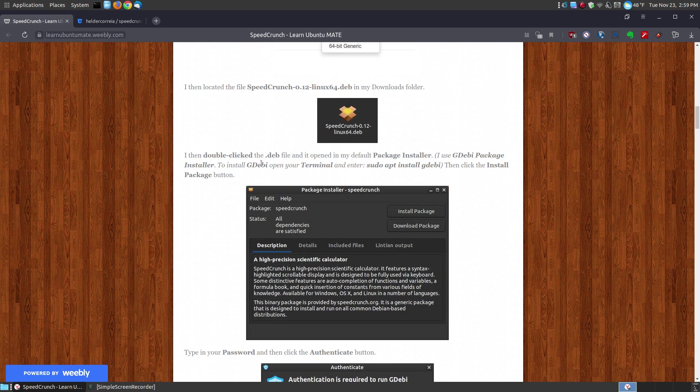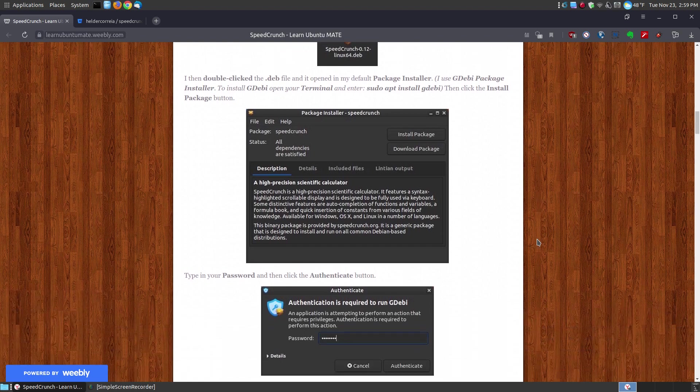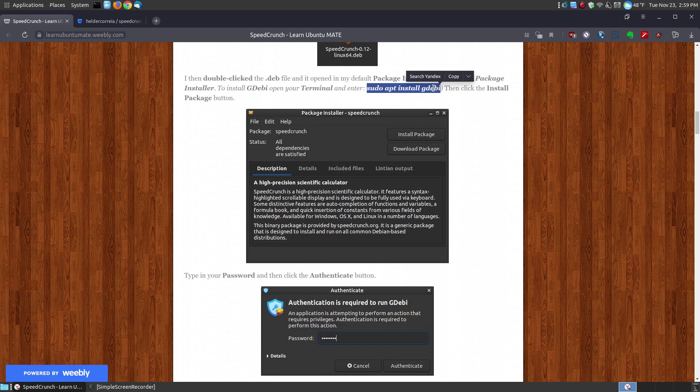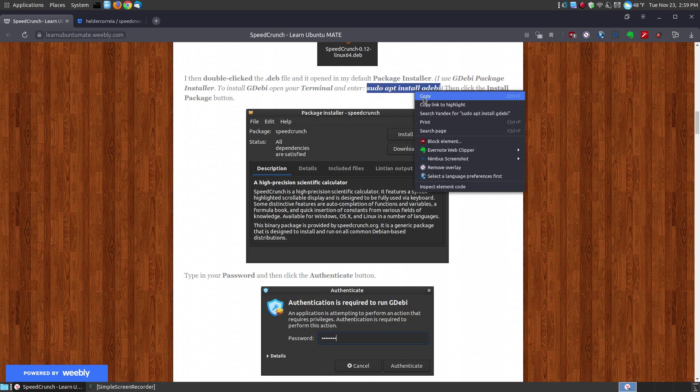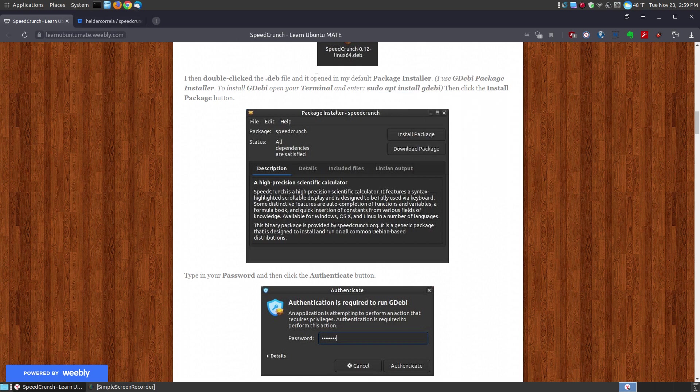Now, I'm going to be using the GDebi package installer. You may have something completely different and there's other ways of installing it. But if you'd like to install GDebi, here is what you put into the terminal. Right click copy, paste that into your terminal and it will install GDebi on your system.